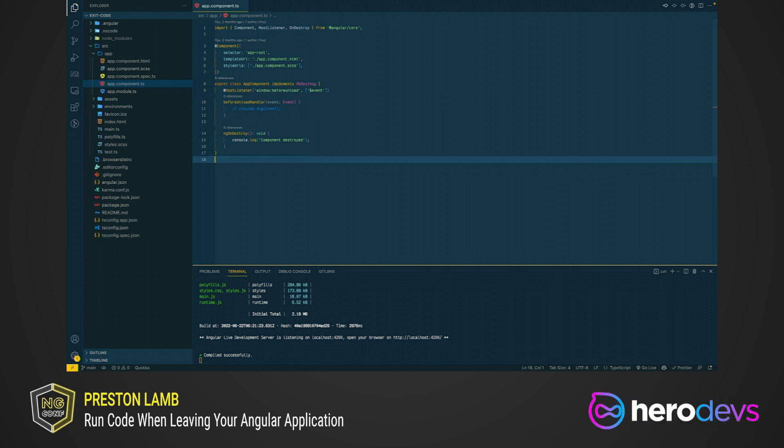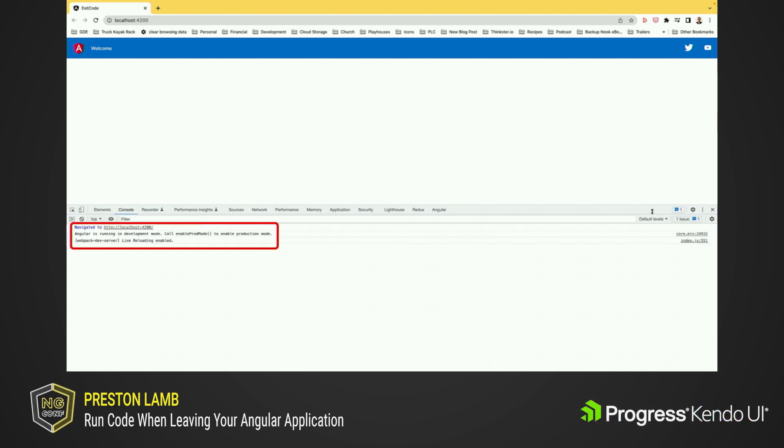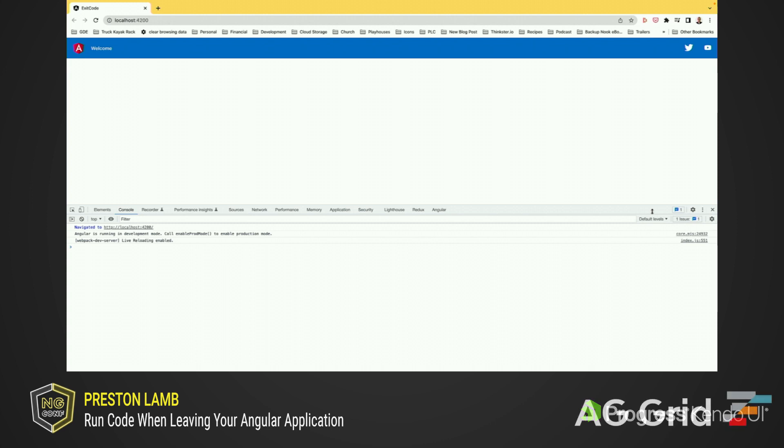Let's go to the browser and see if that message is logged to the console when I refresh the app. I'll go ahead and refresh the app, and we can see down here that no message is logged to the console. That's because when the Angular app is refreshed, or the tab is closed, Angular itself doesn't actually destroy the component, so the onDestroy lifecycle method is not run.